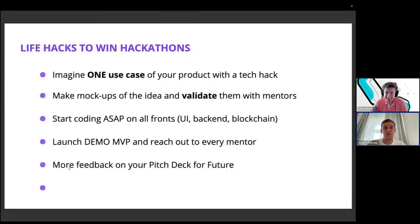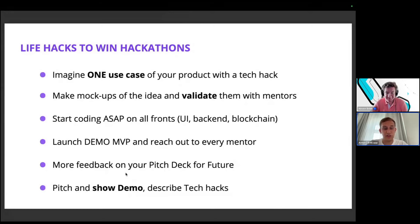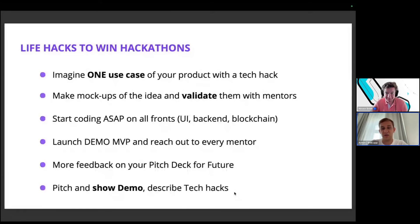You don't need to implement all the feedback from mentors into the product — instead, add those ideas to your pitch deck as future roadmap items after the hackathon. Think about which mentors you might continue working with afterward. Most importantly, prepare your pitch and show your demo — the demo is more important than the pitch at this stage. People love to see it working. The pitch should briefly cover the problem, solution, and what technical resources you used.